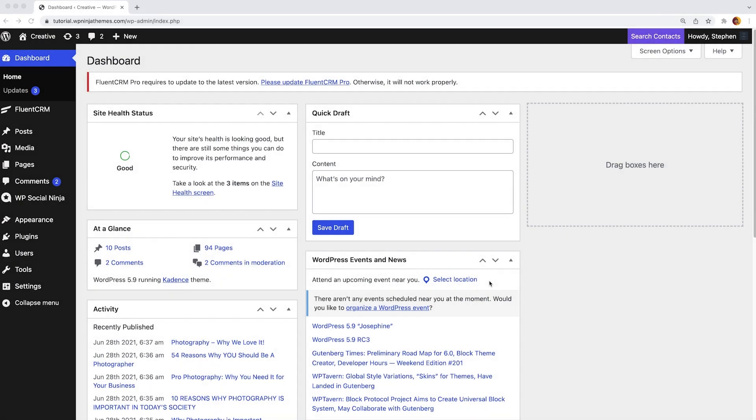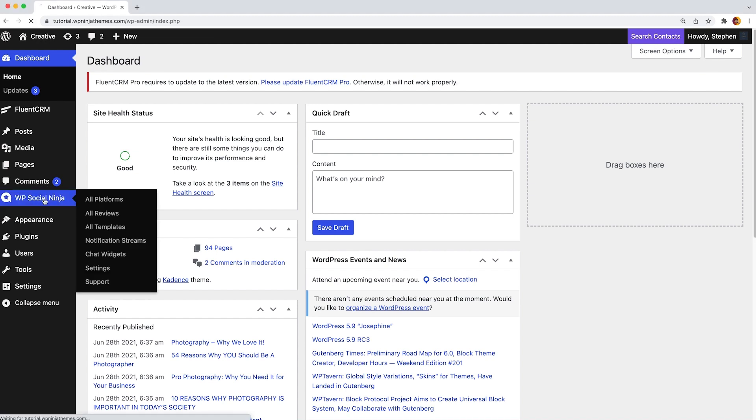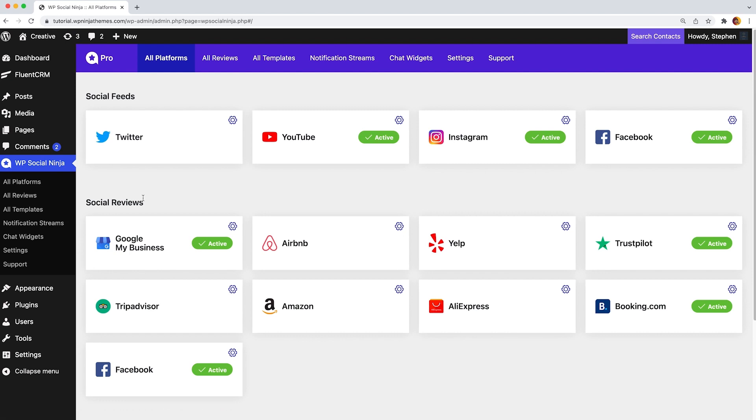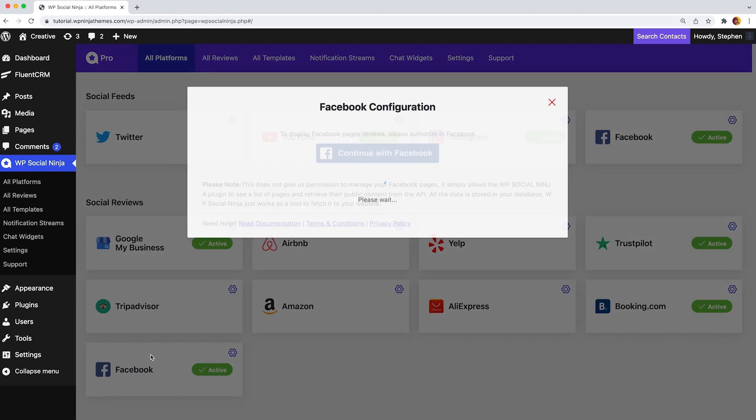First of all, go to your WordPress dashboard and proceed to WP Social Ninja menu from the left side. Now click on it. Then you will get all platforms. Here click on Facebook from the social reviews section.